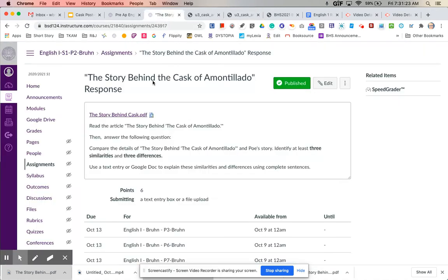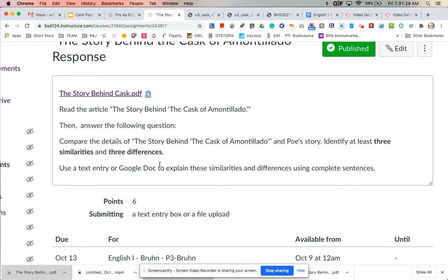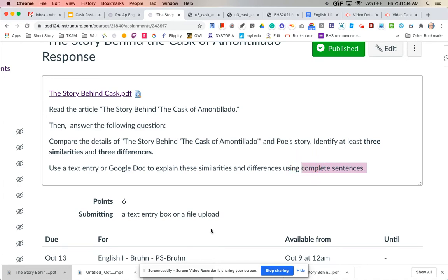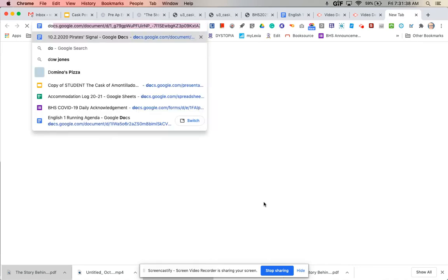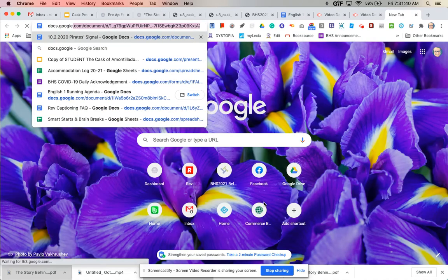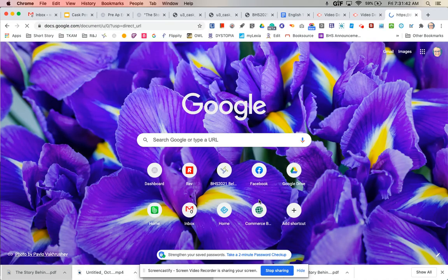Then you're going to come to this assignment and you are going to list the three similarities and differences and you want to use complete sentences. You could either do a Google Doc or a text entry. Personally I like to do a Google Doc just because then it saves my work just in case anything happens, but it's up to you.